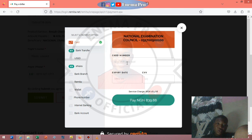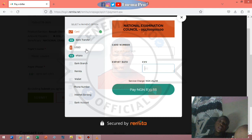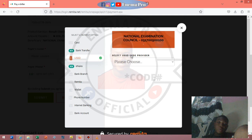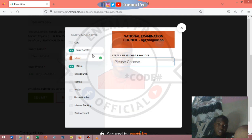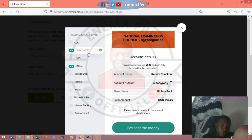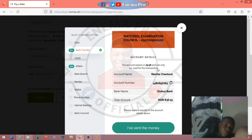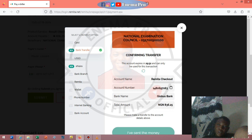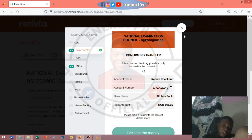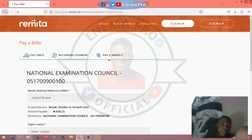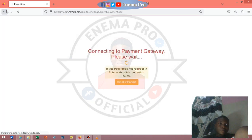It will take you to another payment gateway where you can put in your card details, or you can change to USSD, select your bank, and it will give you a code to dial and pay directly. You can also go to bank transfer, and they'll load an account number for you. Copy the account number, make the transfer, then come back and press 'I have sent the money' — your payment will be confirmed.